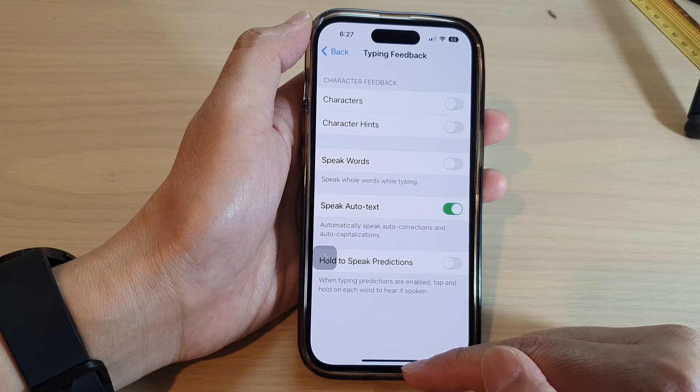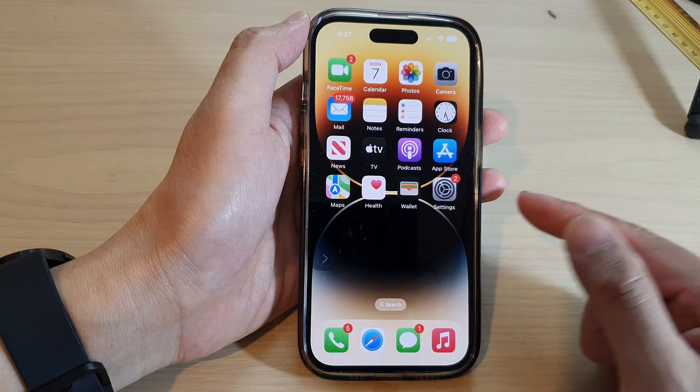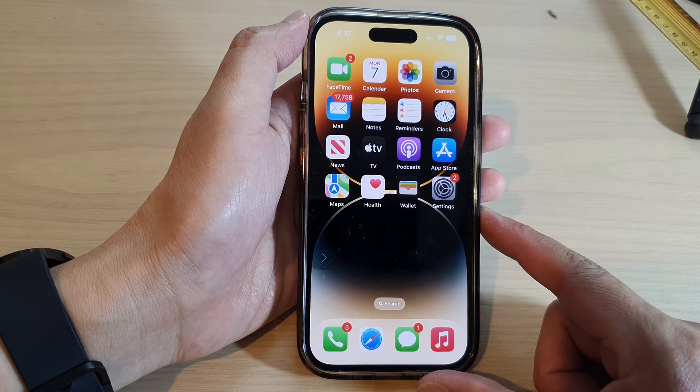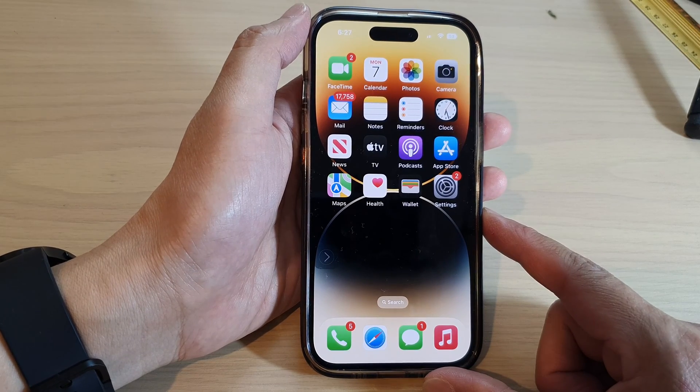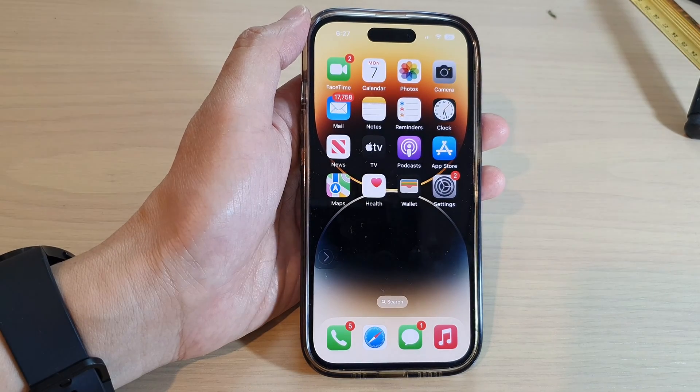Finally, you can swipe up to go back to the home screen. Thank you for watching this video. Please subscribe to my channel for more videos.